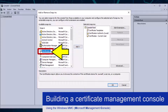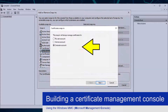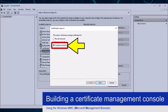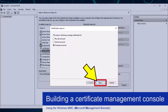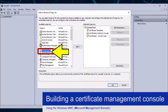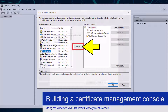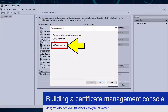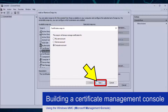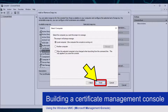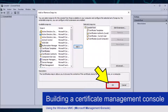I also want to be able to see certificates required by the local computer. To do this I need to click the Certificates option again, followed by the Add button. This time I am going to select the Computer Account option, before clicking the Next button, followed by the Finish button. I can now close this window by clicking the OK button.